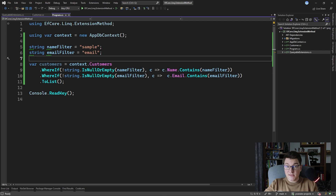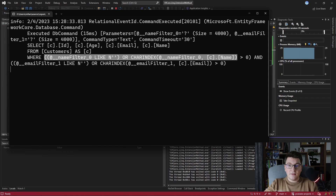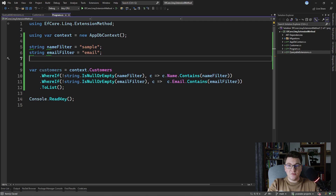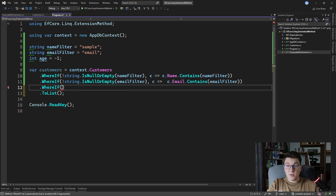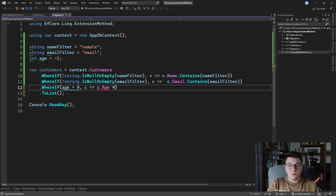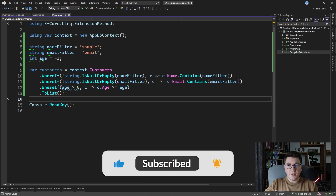Running the same query again, this time with the name and email filters having defined values, you can see in the generated SQL that we properly apply the filter by name and the filter by email. Let's also do one more example where we have an age filter defined with a value of minus one. We only want to apply the age filter if it is greater than zero, so we append another call to WhereIf with the condition ageFilter > 0, and define a predicate that checks if the customer's age is greater than or equal to the specified ageFilter. You can see how easy it is to introduce additional conditions using the WhereIf extension method.